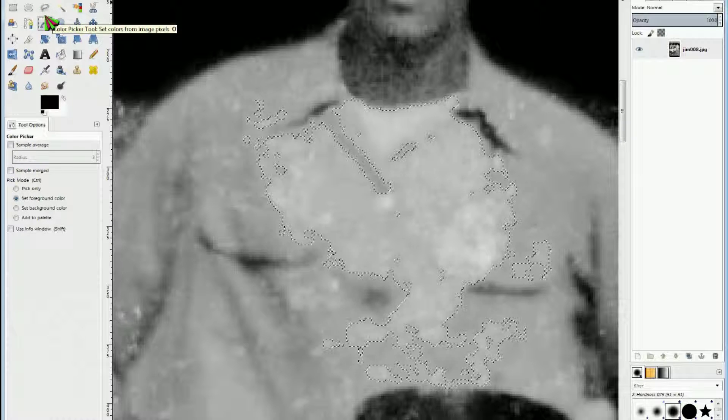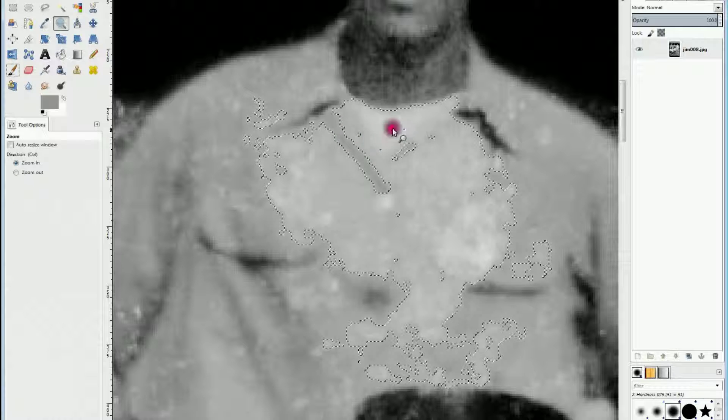Go over to the eyedropper tool and click on it, and then come over onto the picture, and in this case I'm going to choose a gray that's a little darker than I want. And I'm going to click on that and use that for my fill color.